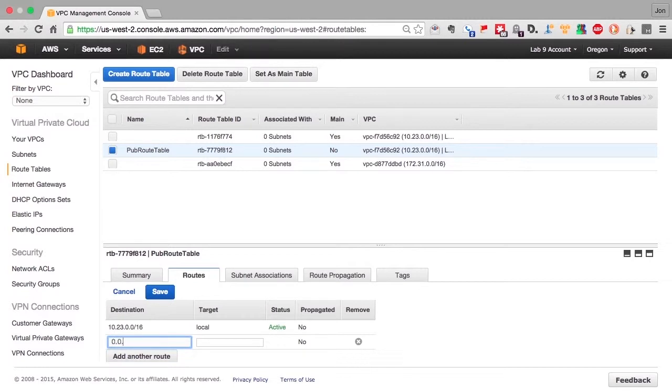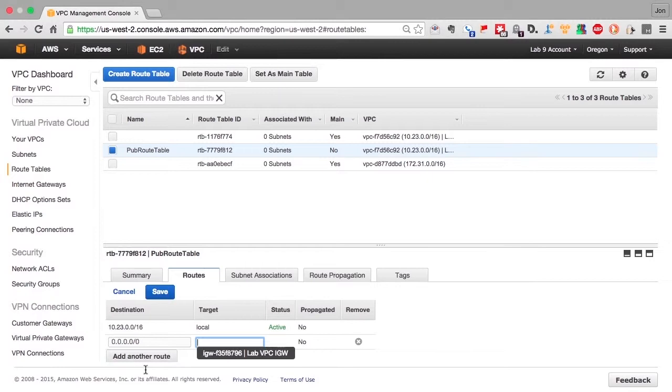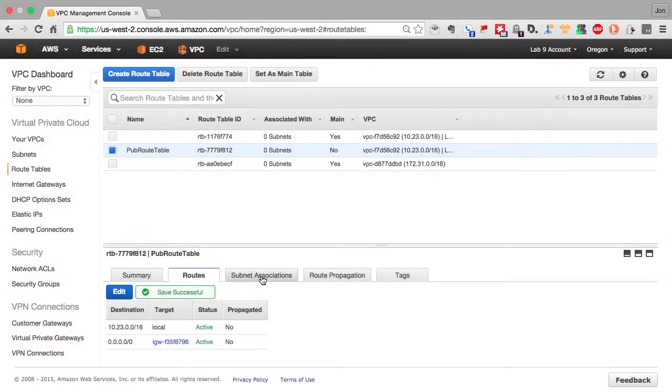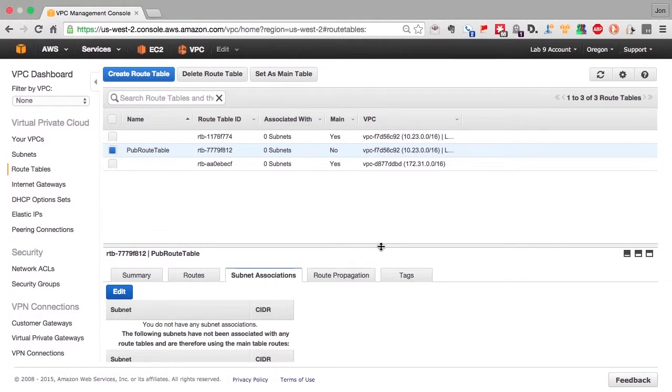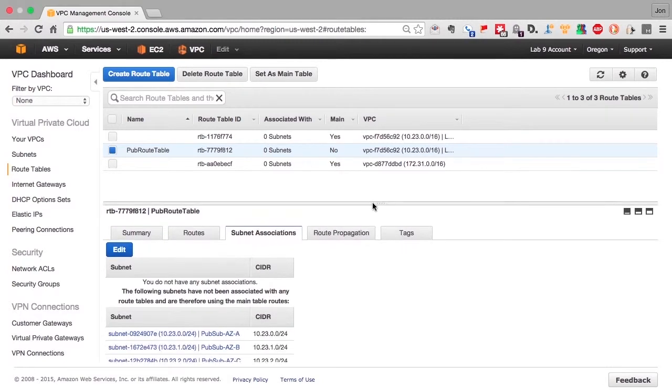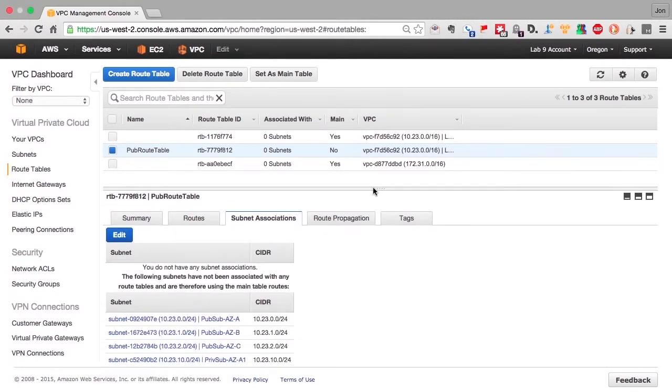Since we want a default route to go out to the internet gateway, we create this path saying that anything that's not recognized should go to the internet gateway. Now we'll assign it to the subnets we created. And you can see in this screen there's a listing of all the subnets that don't have route tables associated with them.